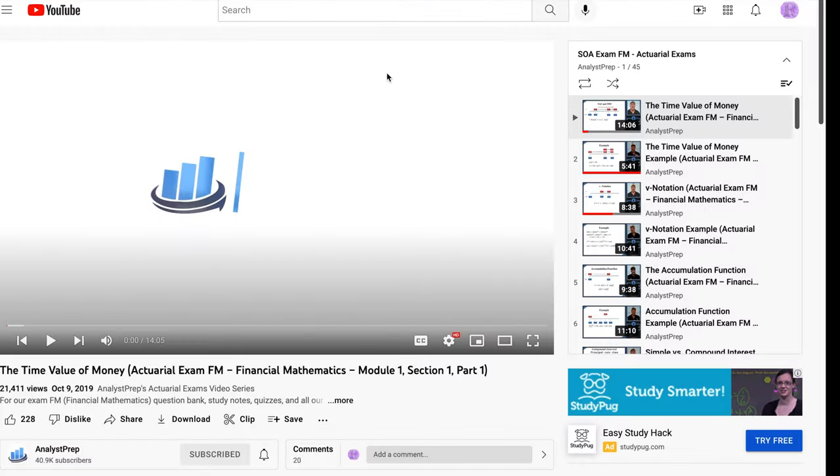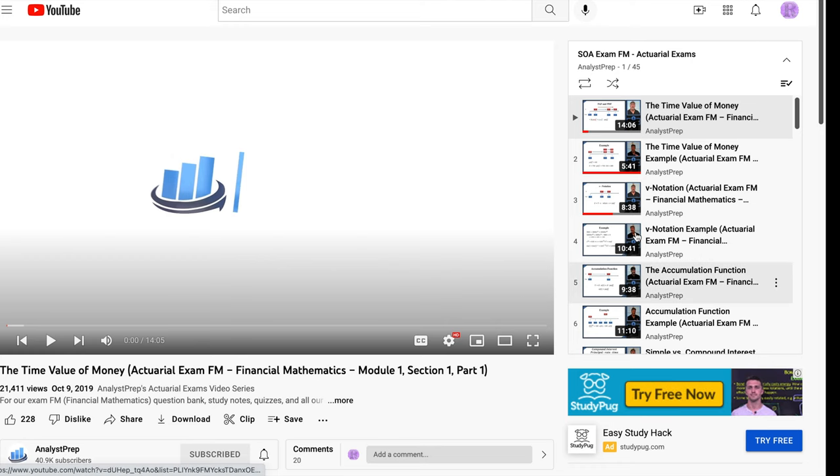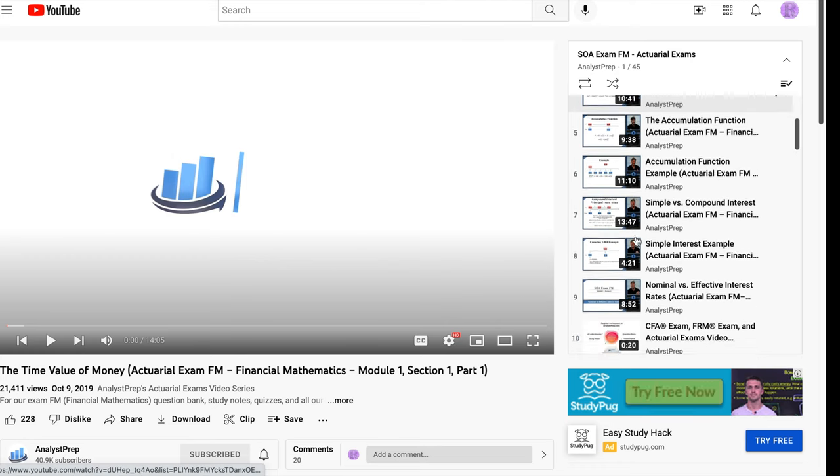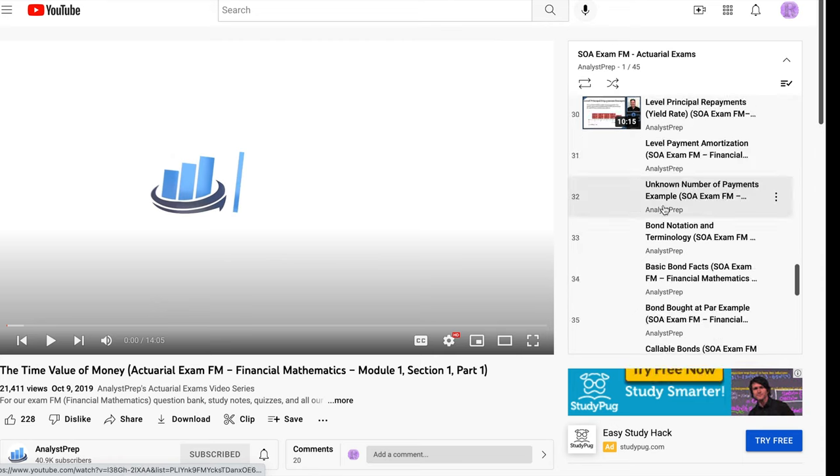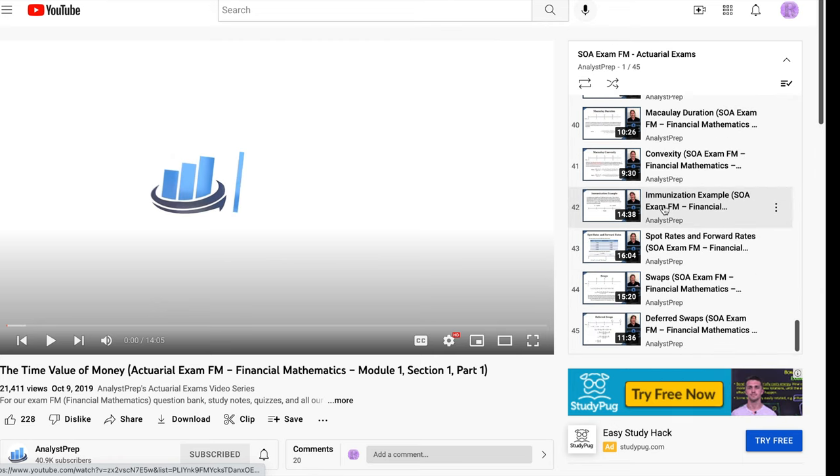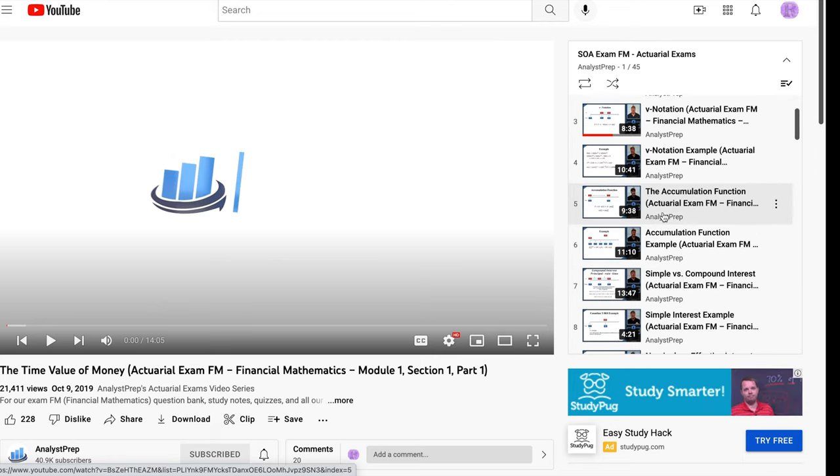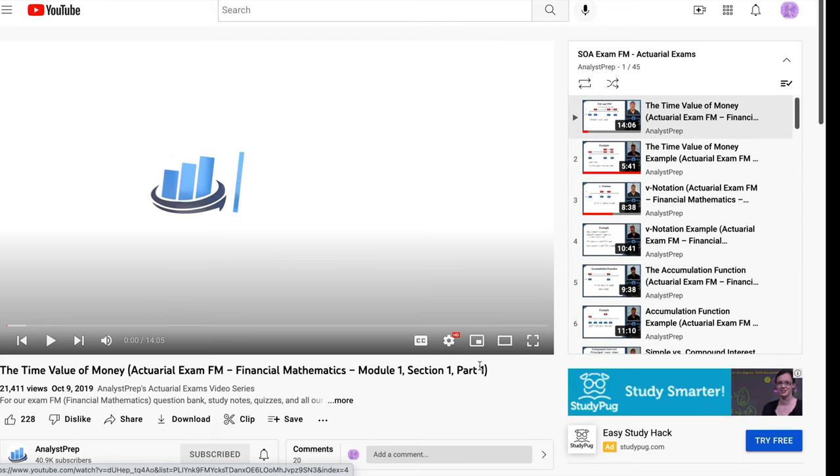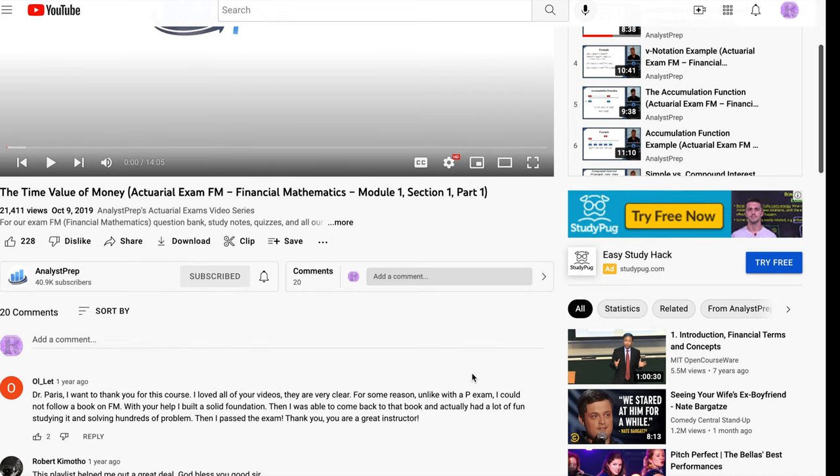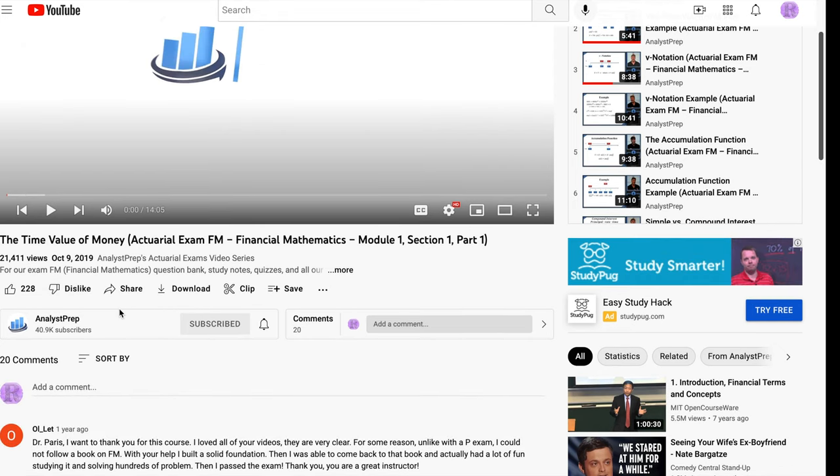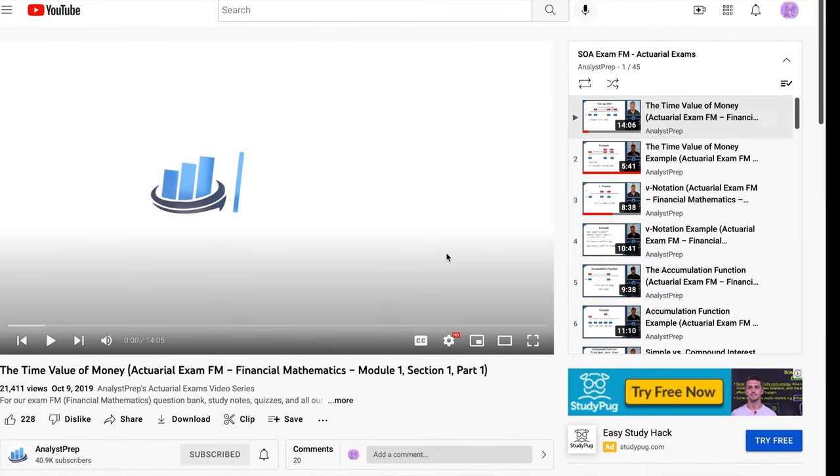I've just linked this whole playlist here. This is a concept video for SOA exam FM, actuarial exams, and this guy does a really good job actually going over a lot of the concepts. So I put it in my bio for you. His name is, his YouTube is called Analyst Prep, and he does a really nice job with SOA content. So I would definitely recommend him.